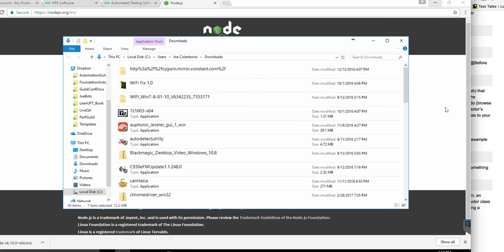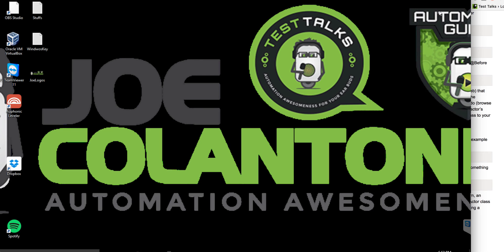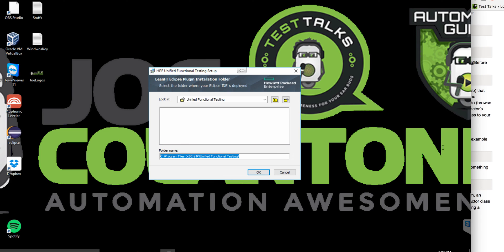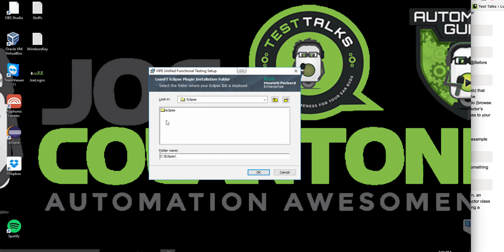Now that Node.js is installed, I'm going to go back to my UFT installation and click next. The next screen for the UFT installation — because I'm installing LeanFT — you have a few options for how you want to set up LeanFT. If you had Visual Studio installed, you could select Visual Studio to install the LeanFT IDE plugin. Right now on this machine I just have Eclipse installed, so I'm going to select Eclipse. Then it looks for the executable of Eclipse, so I'll point it to my Eclipse EXE.